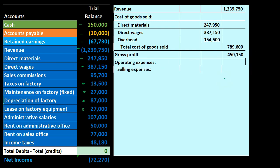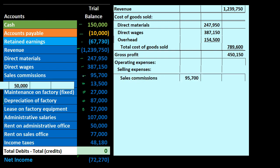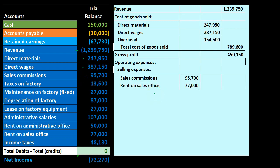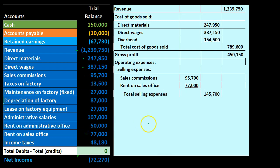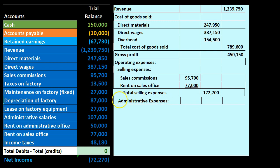Next we subtract operating expenses, which include selling expenses and administrative expenses — grouped again by category, by what the expense is for. Under selling expenses, we have sales commissions of 95,700 and rent on the sales office of 77,000. Total selling expenses of 172,700 are placed in the outer column.